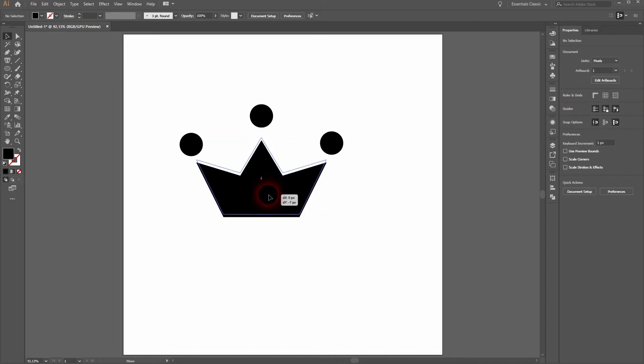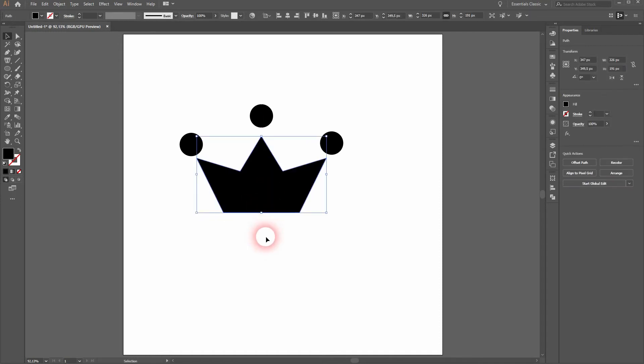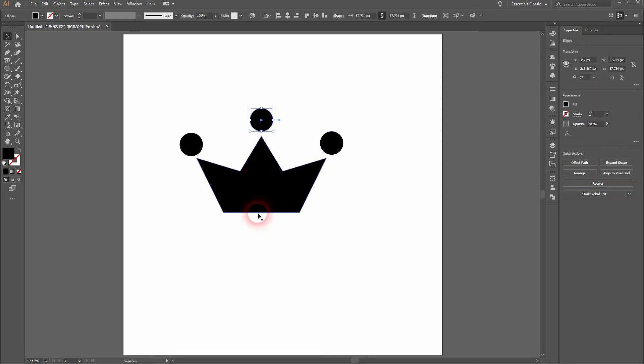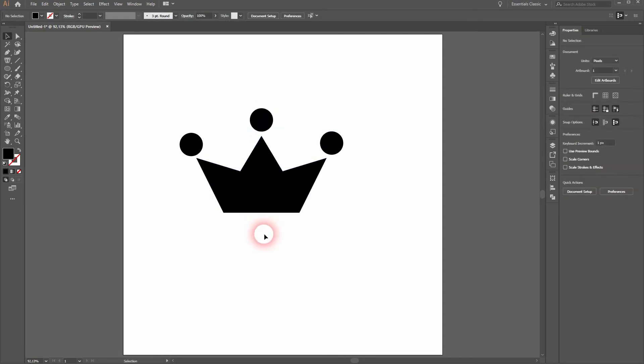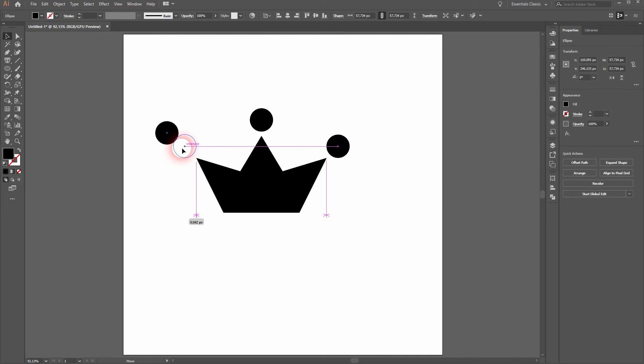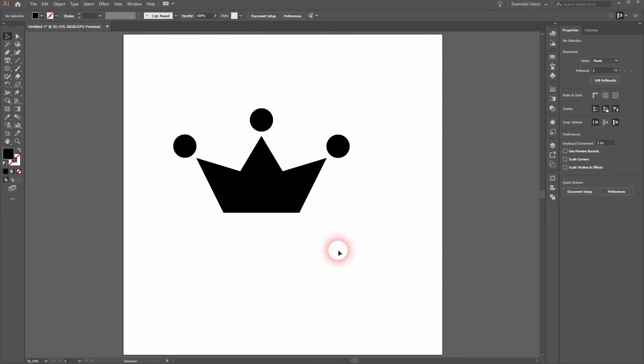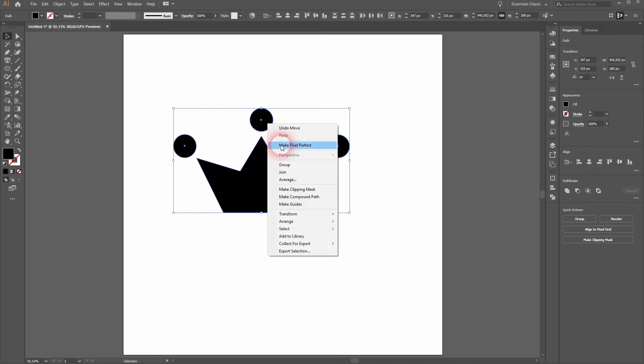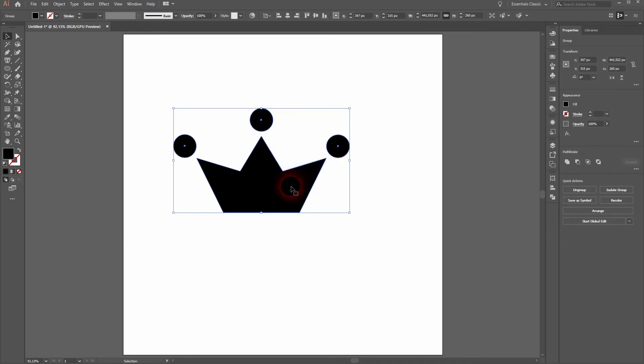When you have got your smart guides activated, they will help you finding the correct positions. If I place these two, you can see that the distance is now indicated by the smart guides and it helps us a lot.